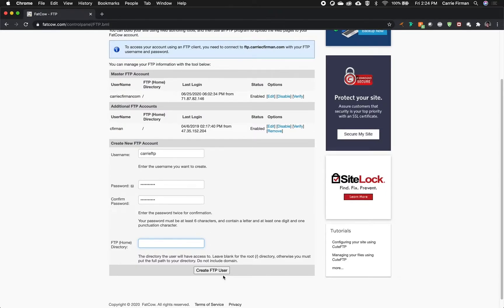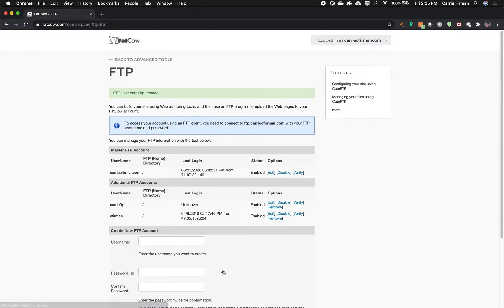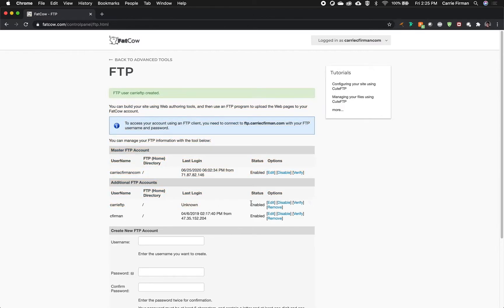So I will click create FTP user and there you can see my new FTP account.